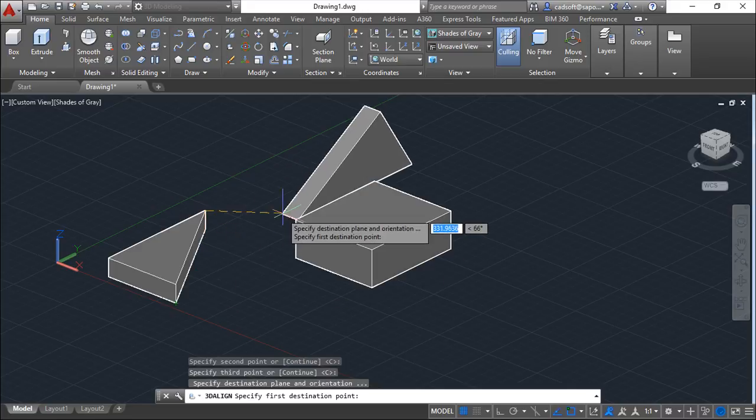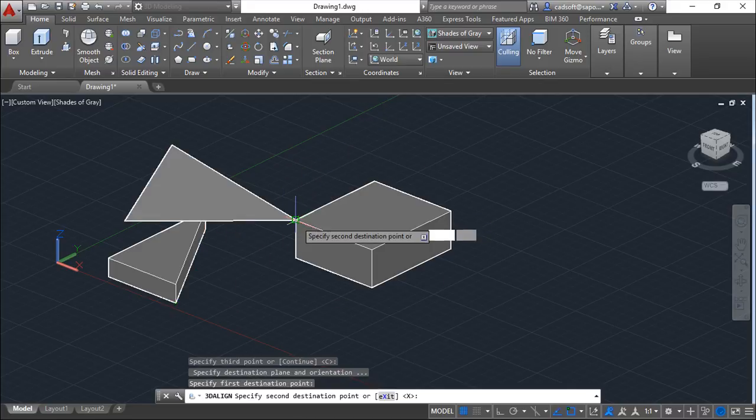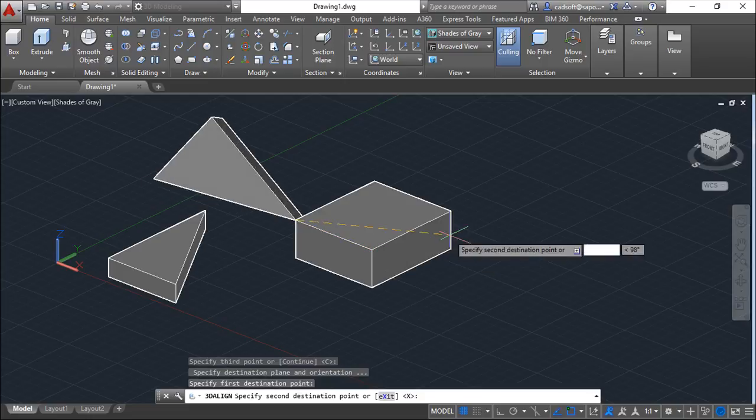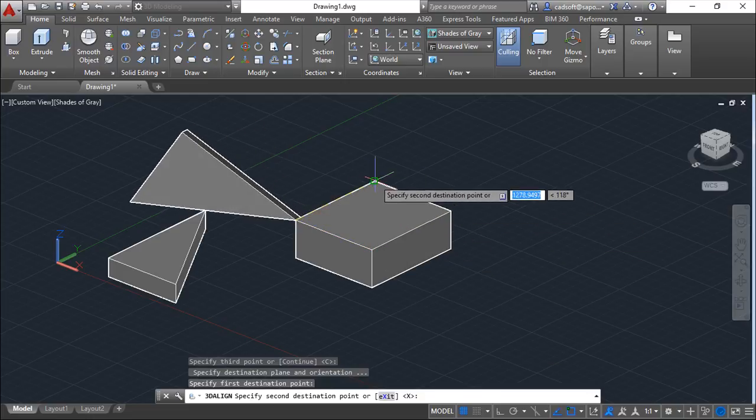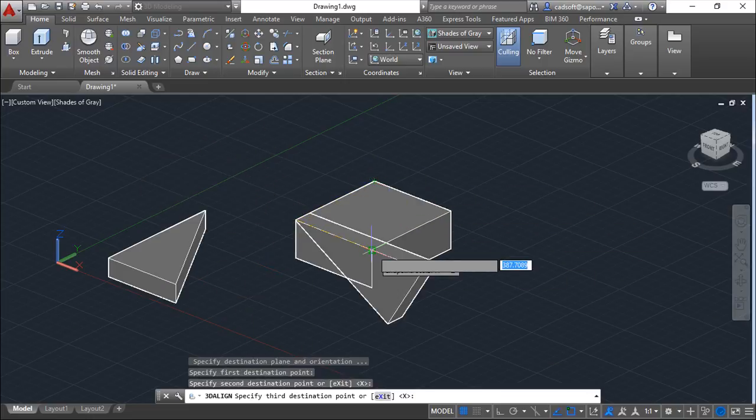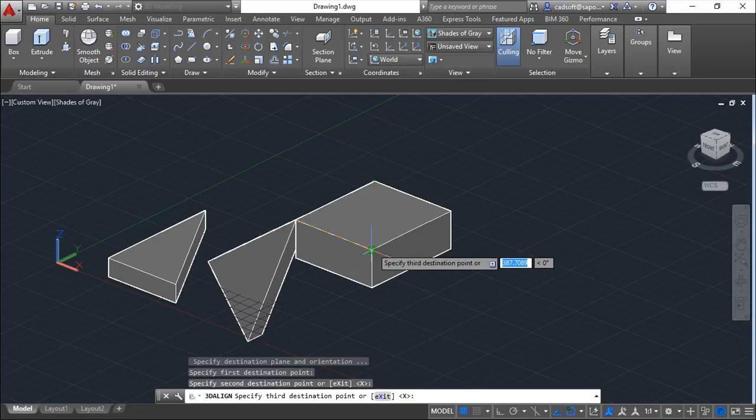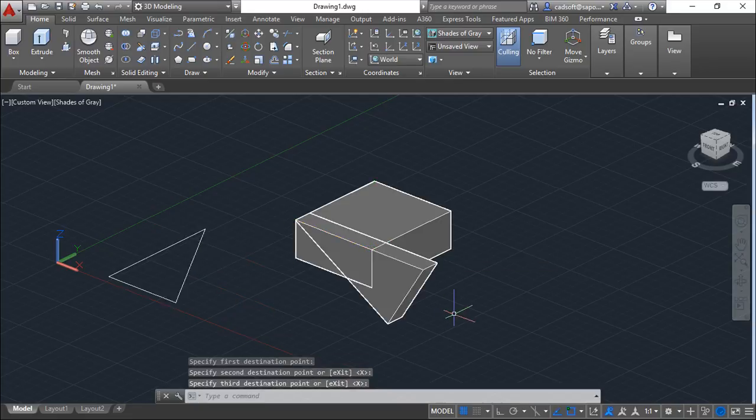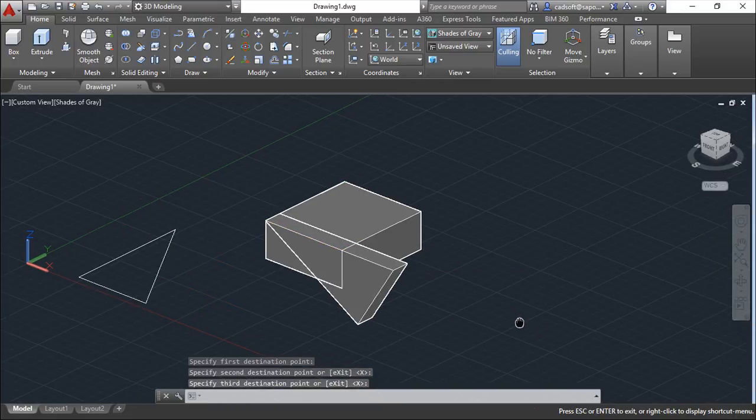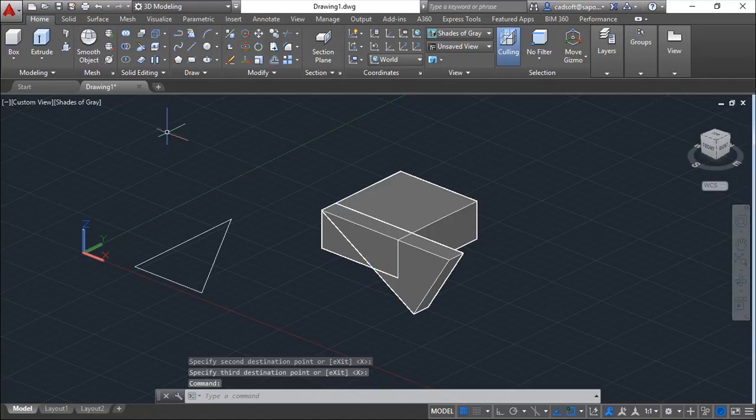First point on the destination in here, second point in here, and third point in here. It will align both objects like that.